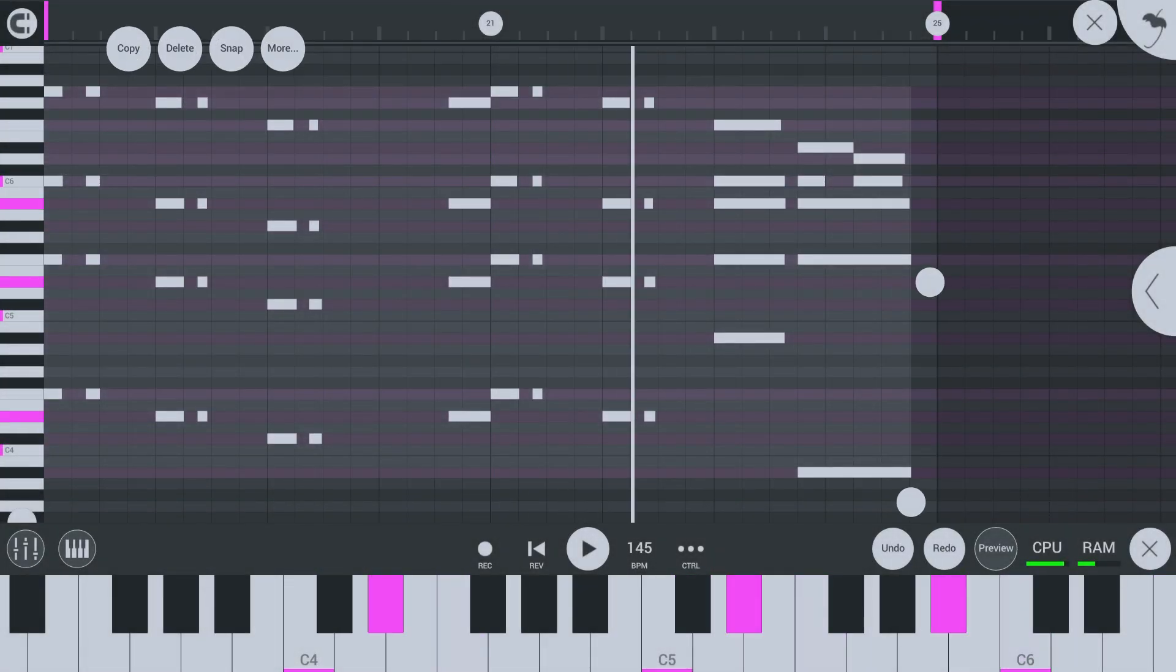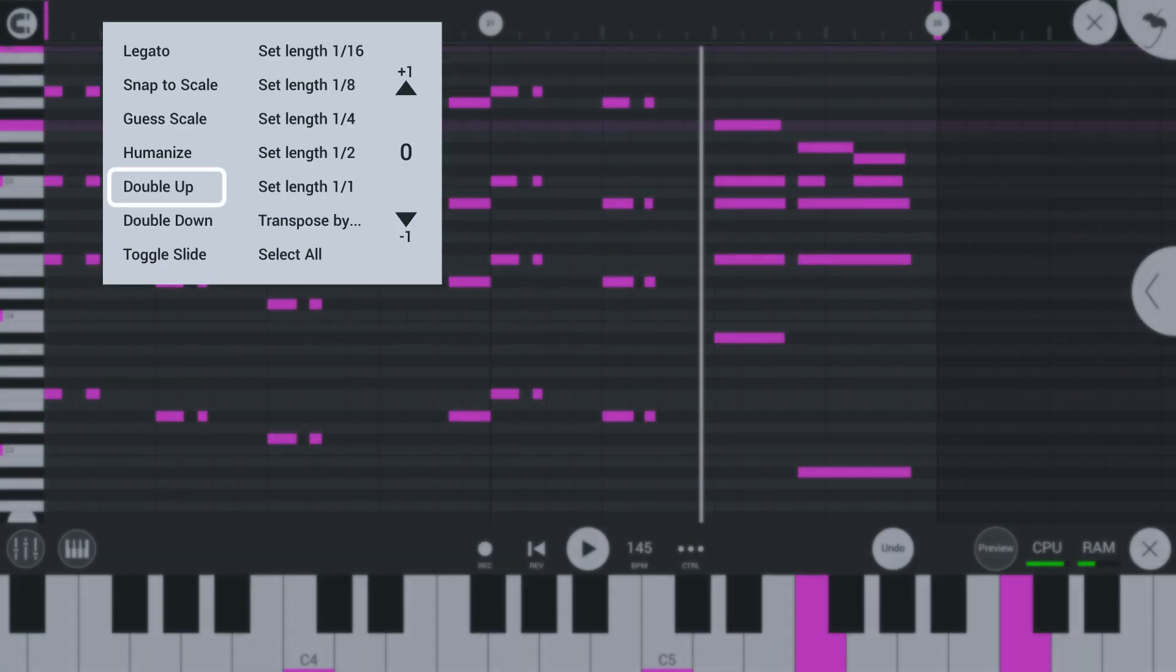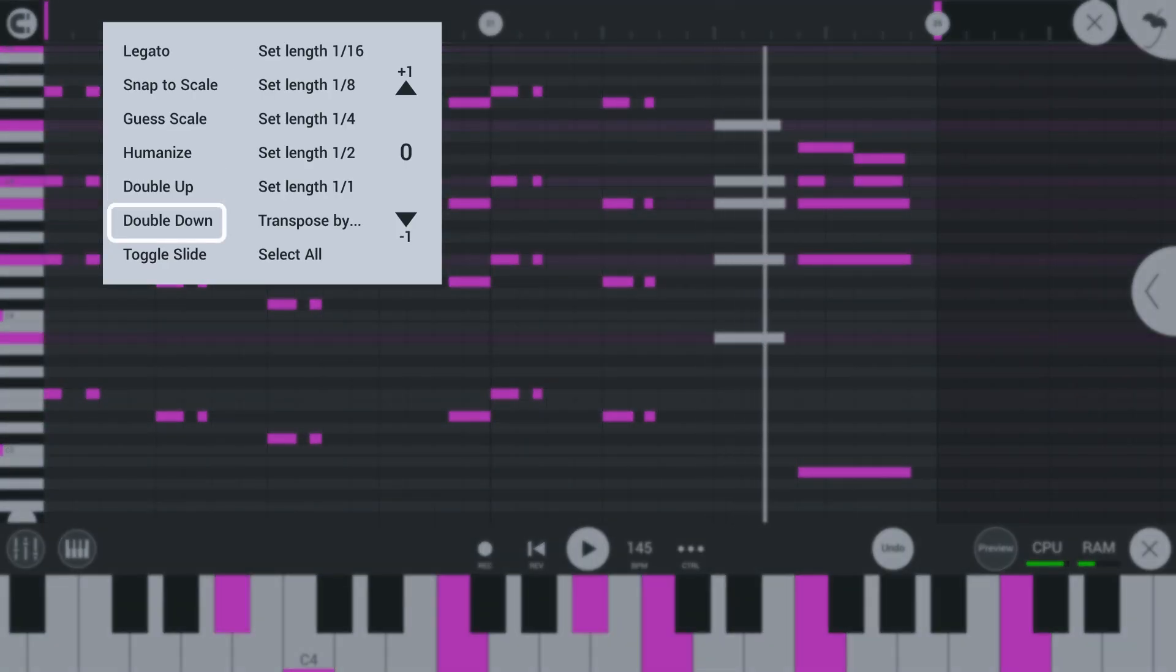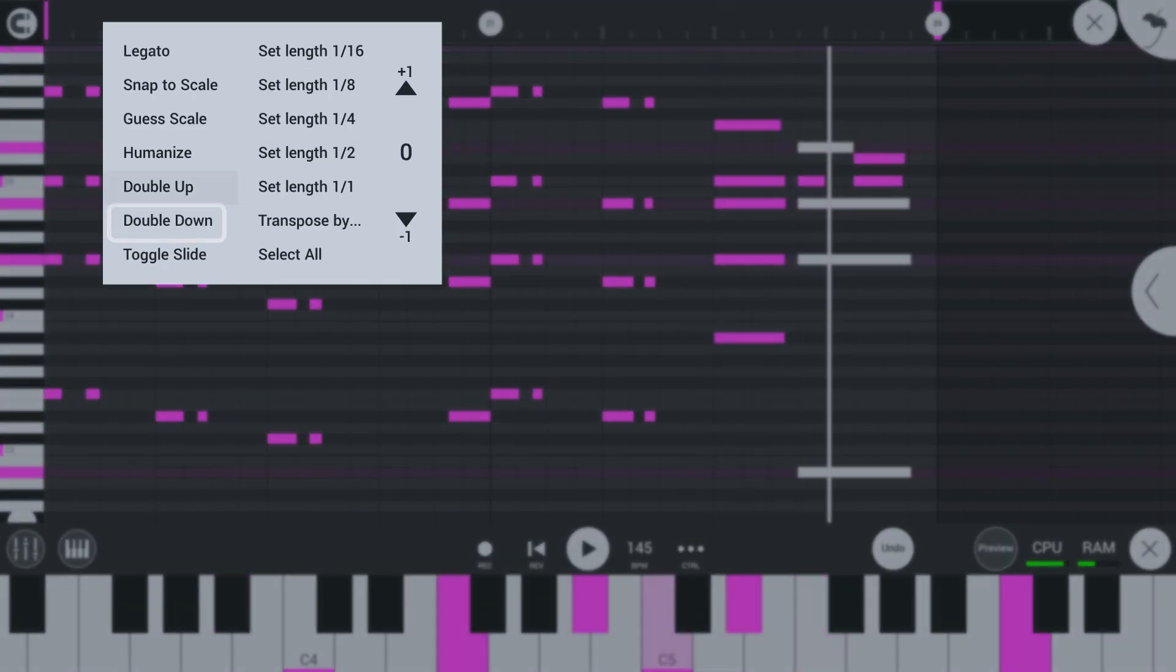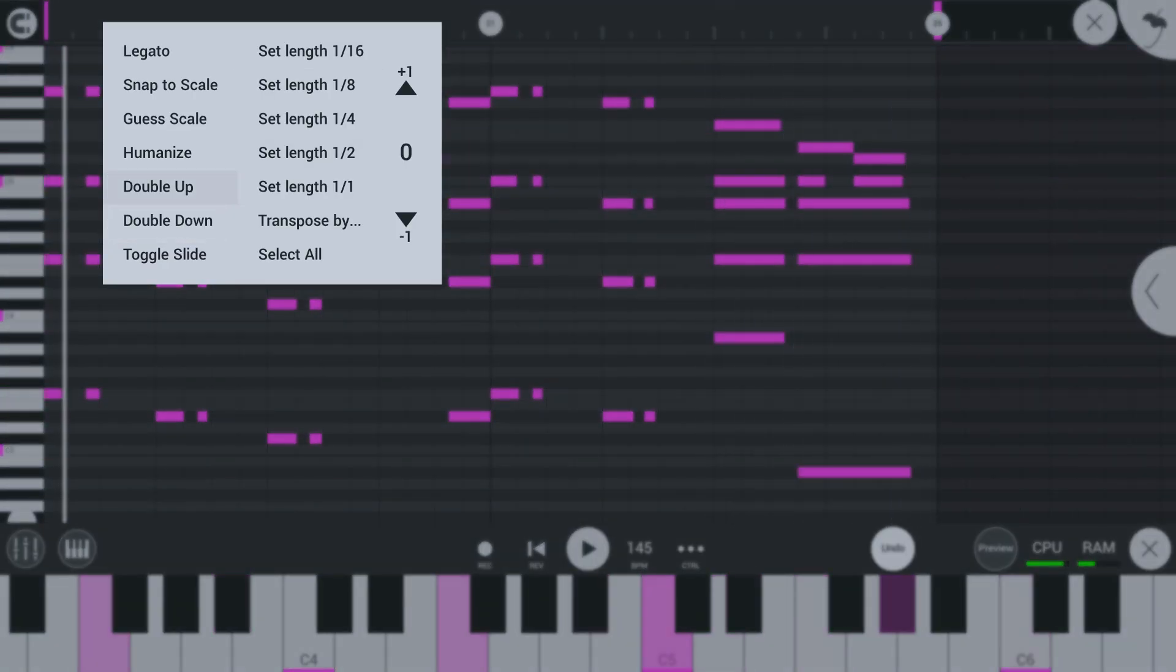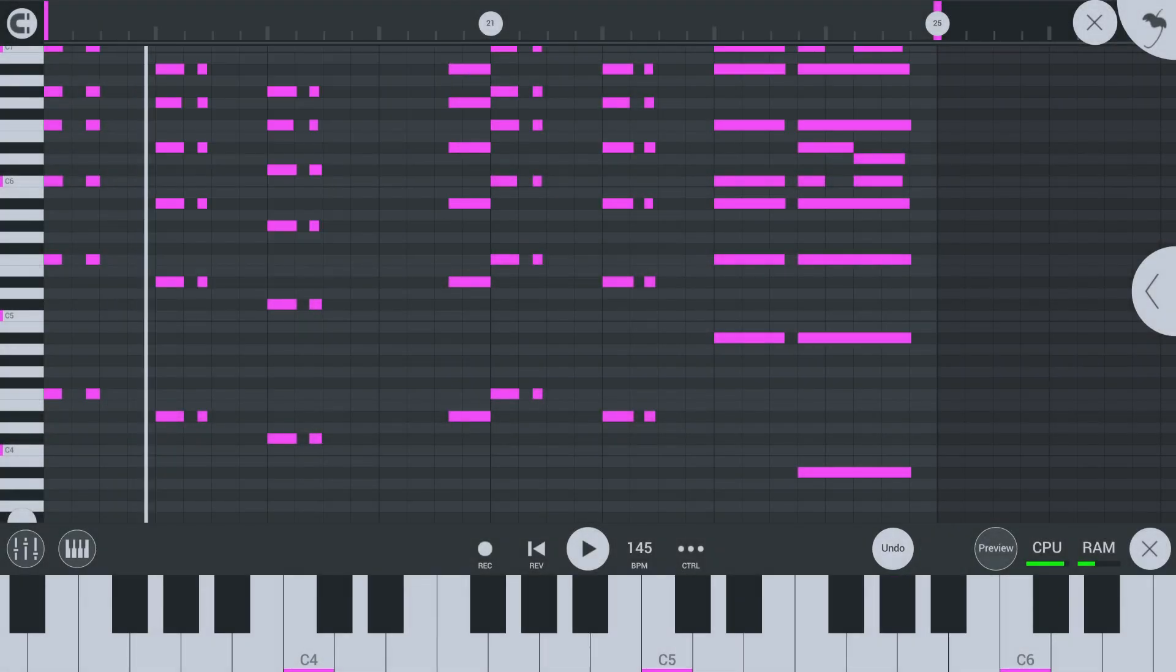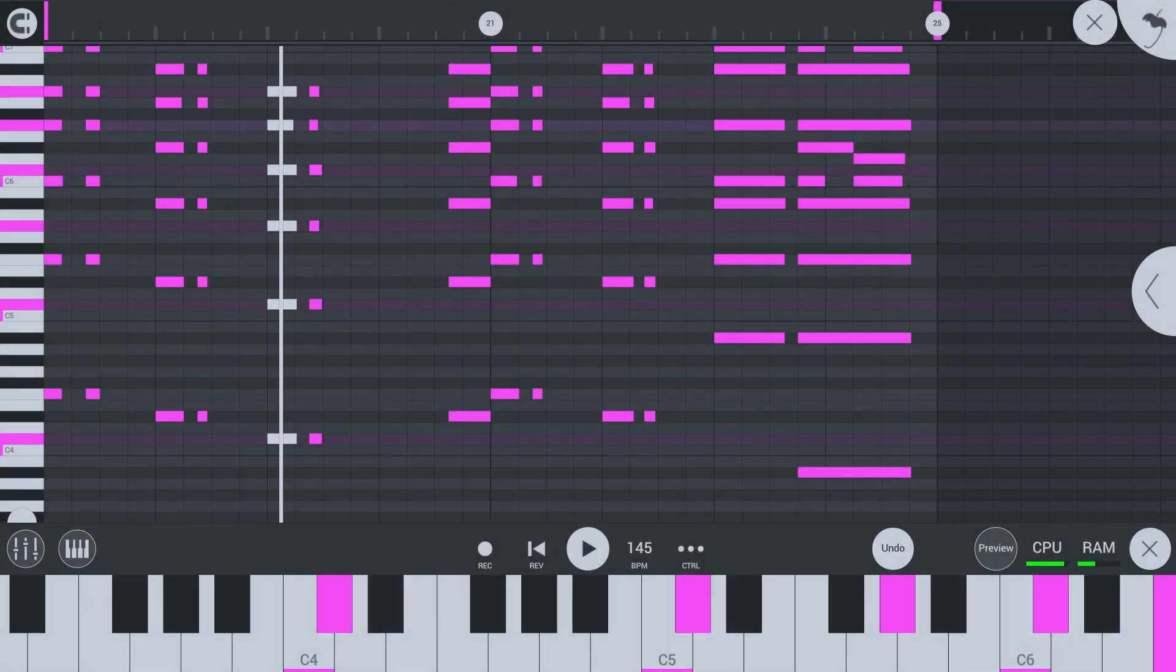Also new are double up and double down. These will make copies of the selected notes one octave up or one octave down from the selected notes.